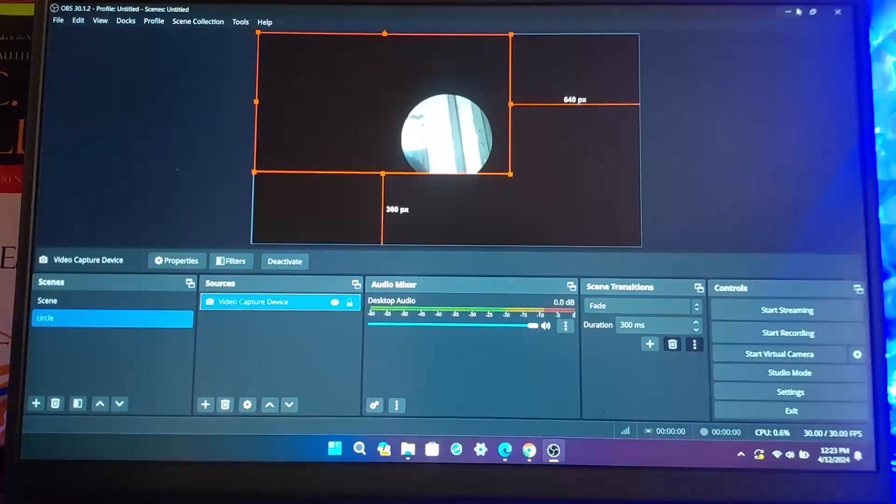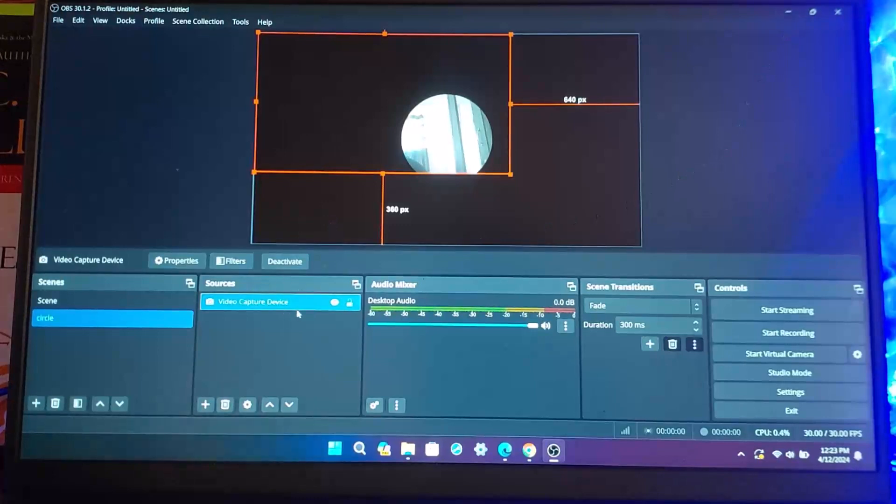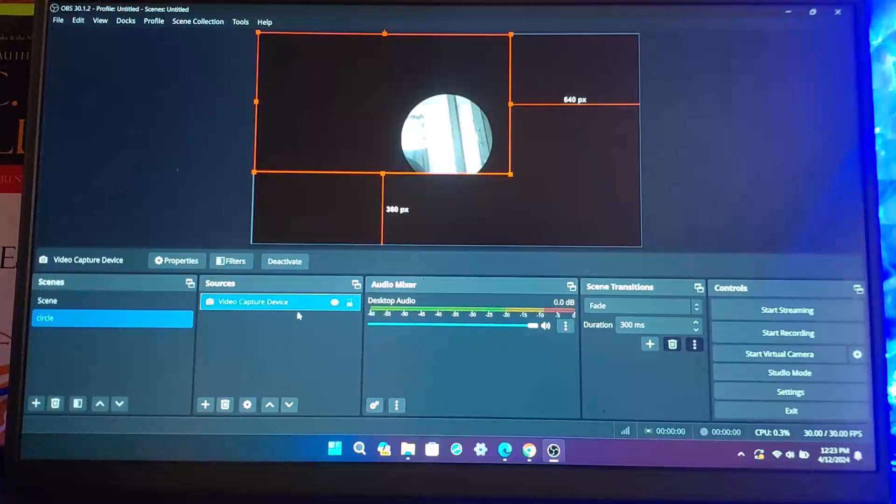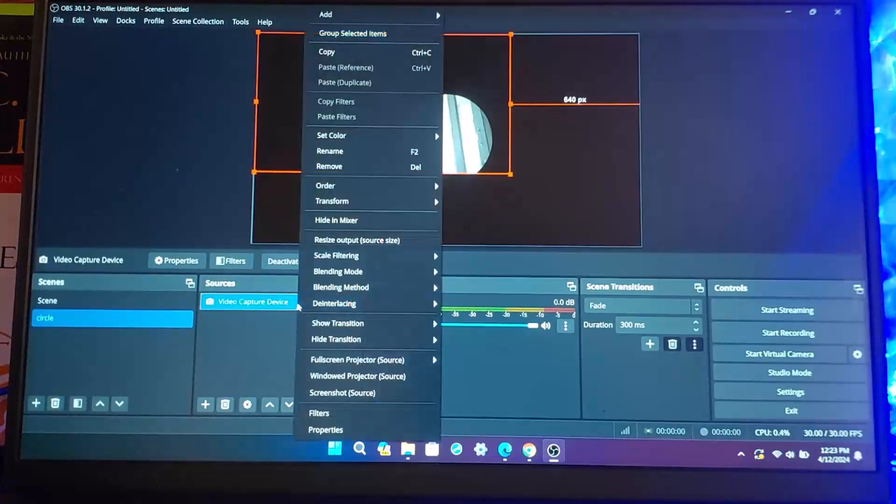You want to open up your OBS Studio. Right below Sources, where you have set up your video capture device, you want to select it, highlight it, and right-click on it.